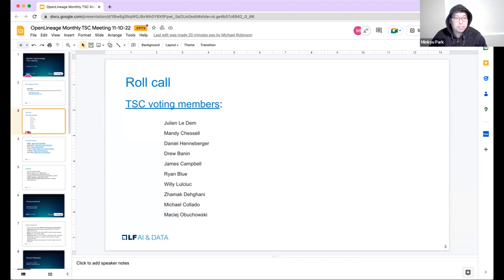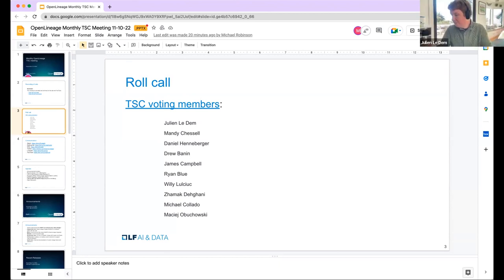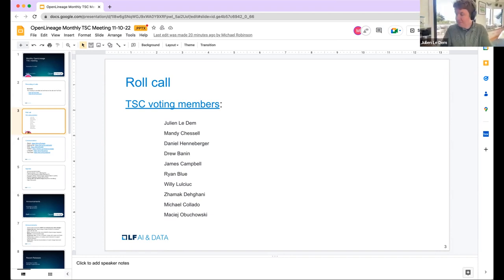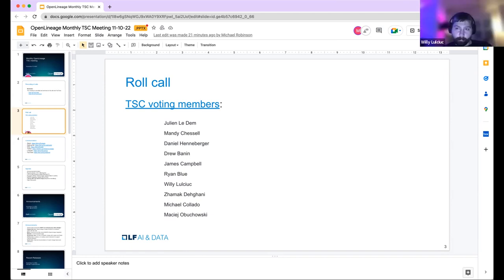Next is MinQ. I'm MinQ, a software engineer at Astronomer on the observability team and also a contributor to Open Lineage on Marquez — happy to be here. Next is Michael Collado. Hey, Mike Collado, staff software engineer at Astronomer and also a contributor to Open Lineage and Marquez. Next is Willi. I'm a software engineer at Astronomer working on data observability, co-creator of Marquez and a committer to Open Lineage. I'm excited to hear about Manta's adoption of Open Lineage.